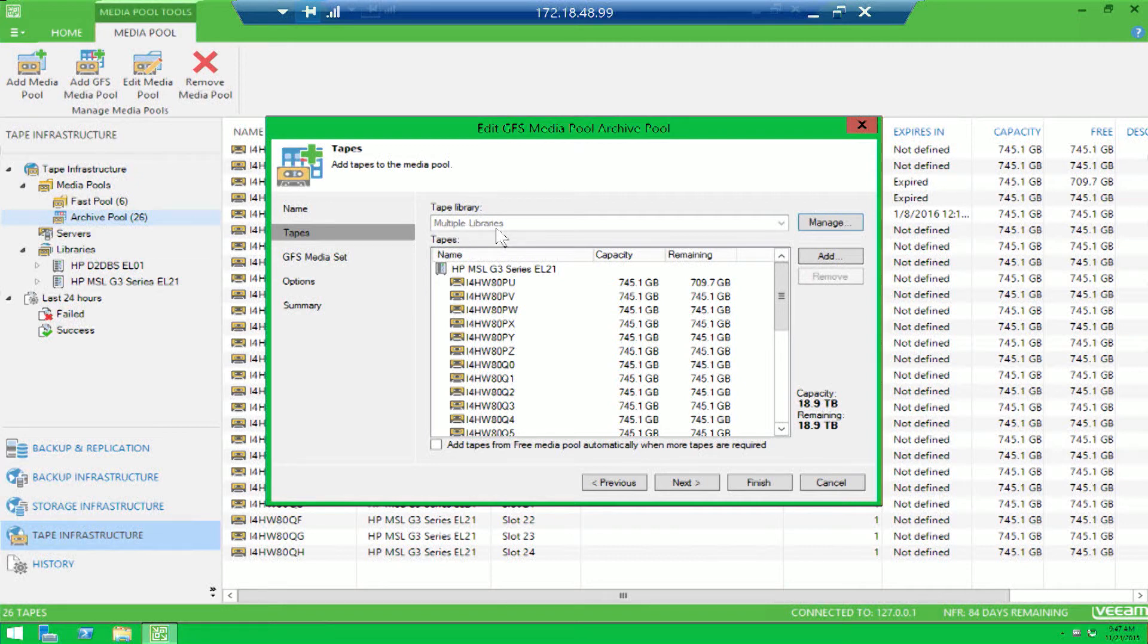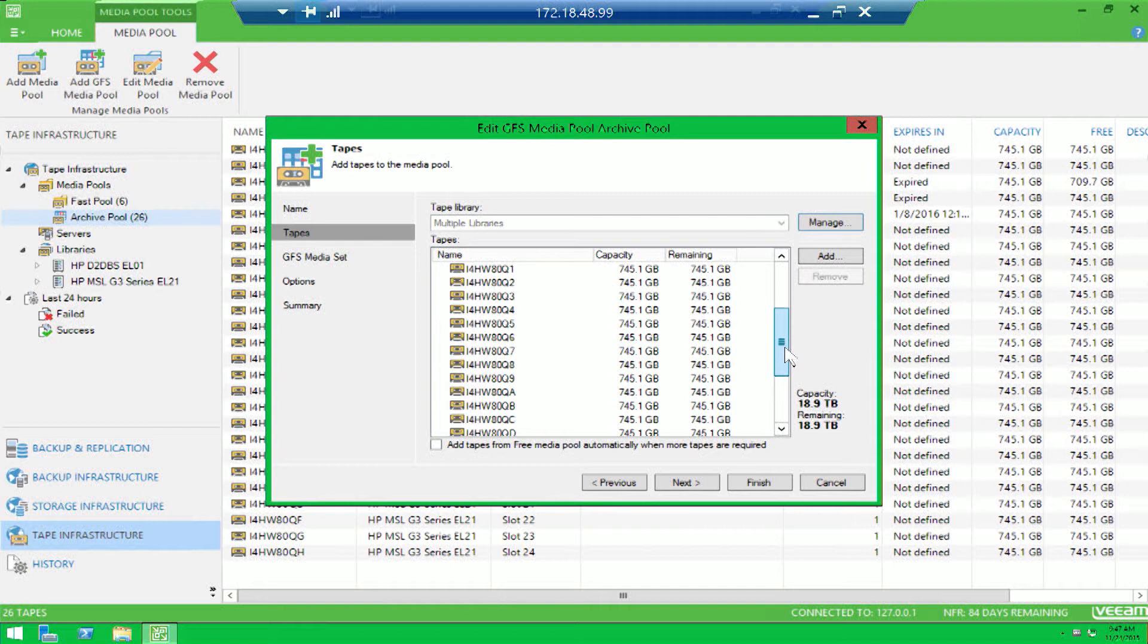Where historically this was limited to a single library. So you'll notice we have a group of tapes from one library. And if we scroll down, there's actually a few tapes added in from a totally separate library.